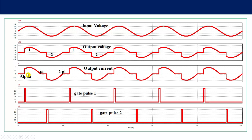Now let's see the output current. The output current will be in phase with the output voltage. From alpha to pi, thyristor 1 carries the current; from pi to pi plus alpha, current is zero; from pi plus alpha to 2π, current flows through thyristor 2; from 2π to 2π plus alpha, current is again zero. The gate pulse of thyristor 1 is applied at alpha, 2π plus alpha, etc., and thyristor 2 is triggered at pi plus alpha, 3π plus alpha, etc.